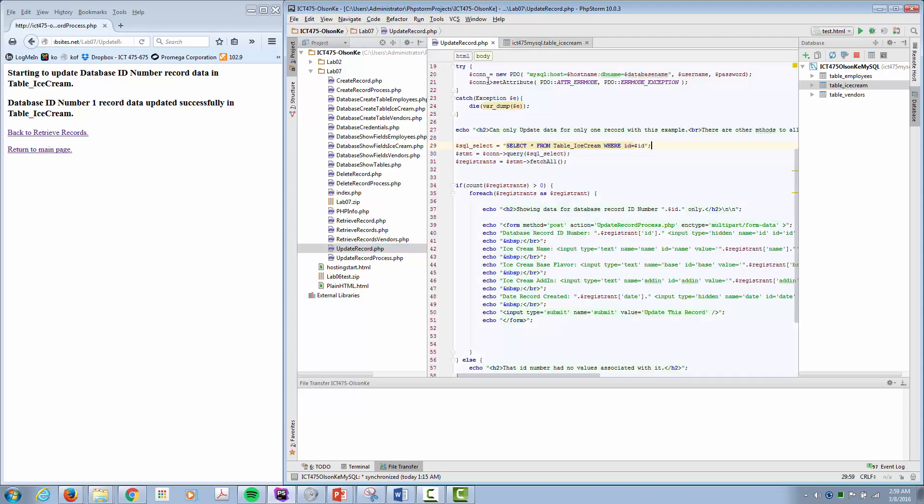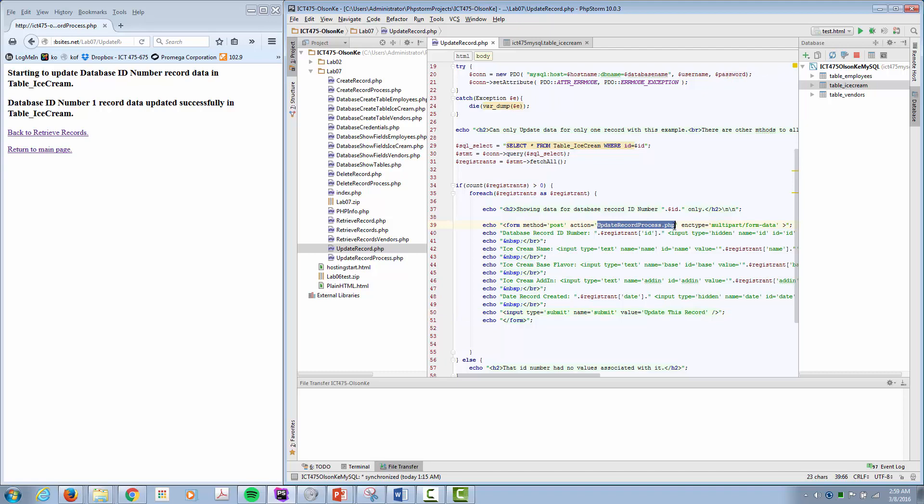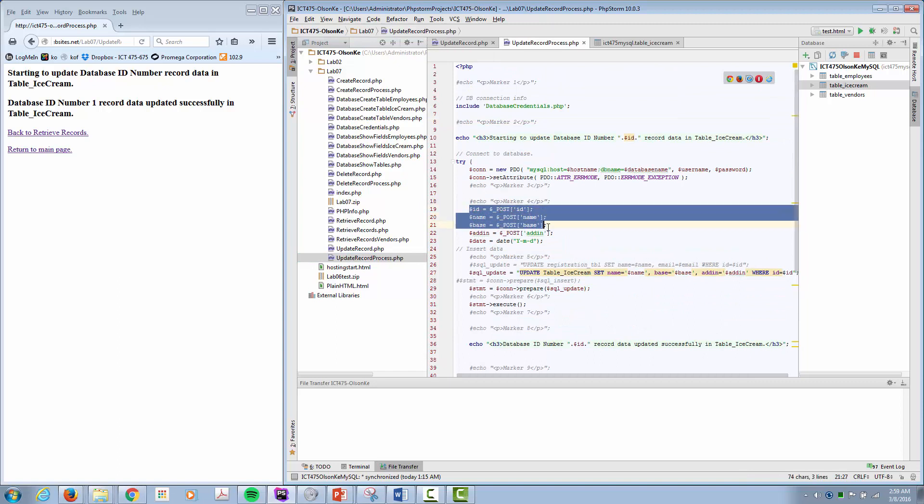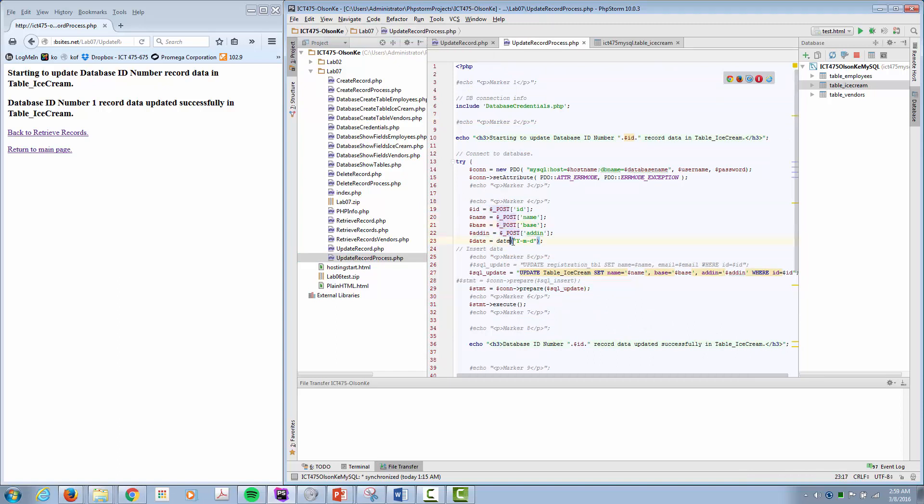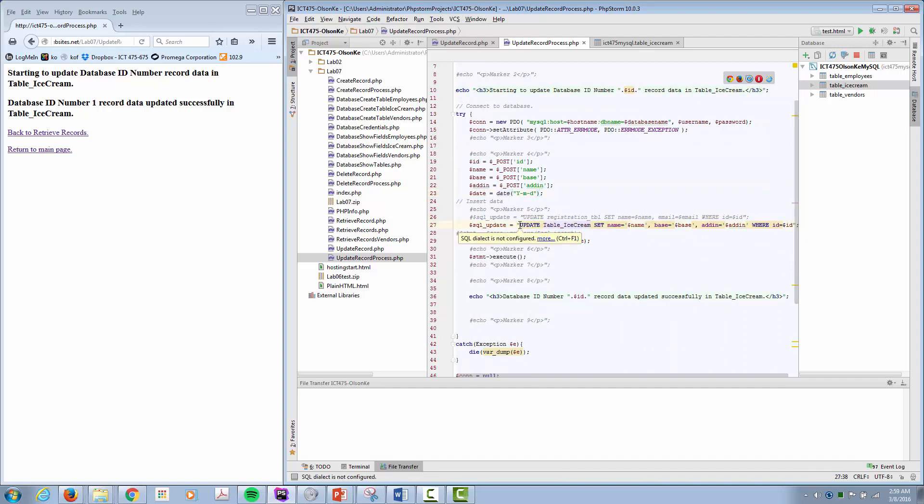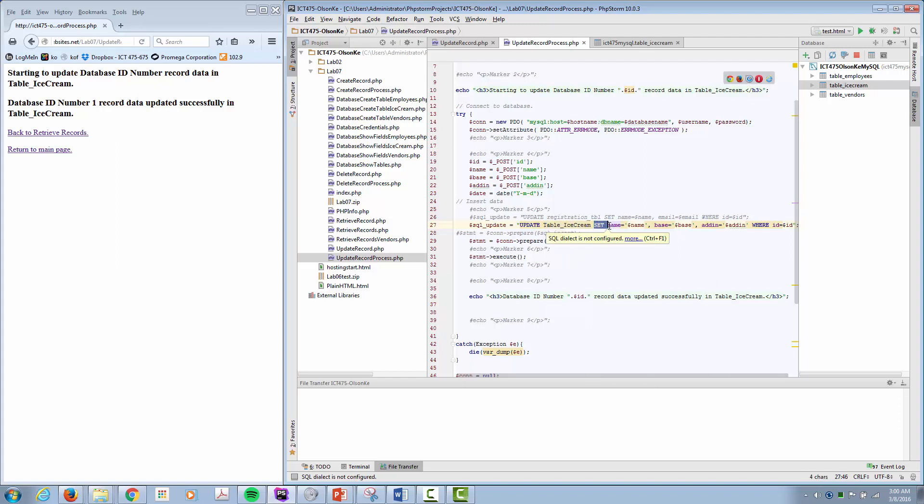Well we had the update record. We put everything in a form. We clicked on the button that said update this record, which then sent everything to this file. This file then pulls all the information from the form using a post. We create our SQL statement, and instead of doing a creating or retrieving, we're doing an update. What table are we doing it from? We're going to set the different values here.